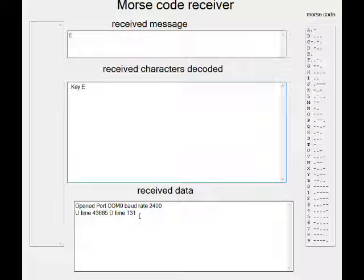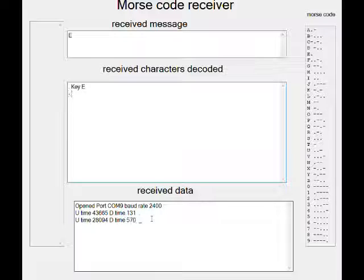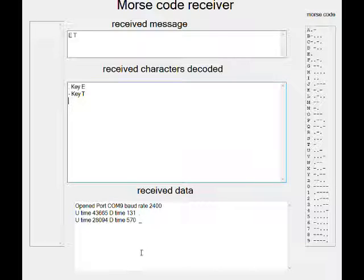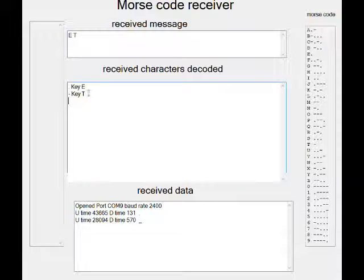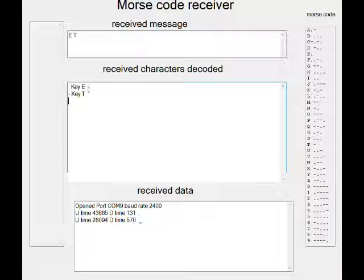I interpret any time under 200 milliseconds as being a dot, and any time over 200 milliseconds as a dash. So if I input a dash, we see a dash. This section shows the raw received data, and this one shows the attempt to interpret the incoming data. So a dot is an E, and a dash is a T.